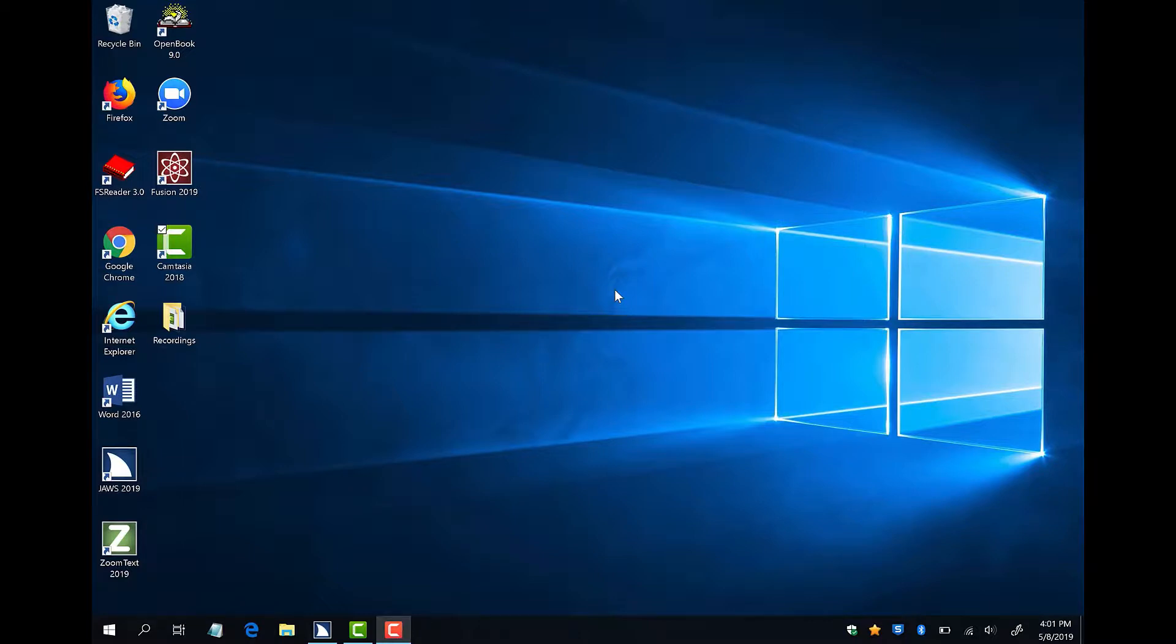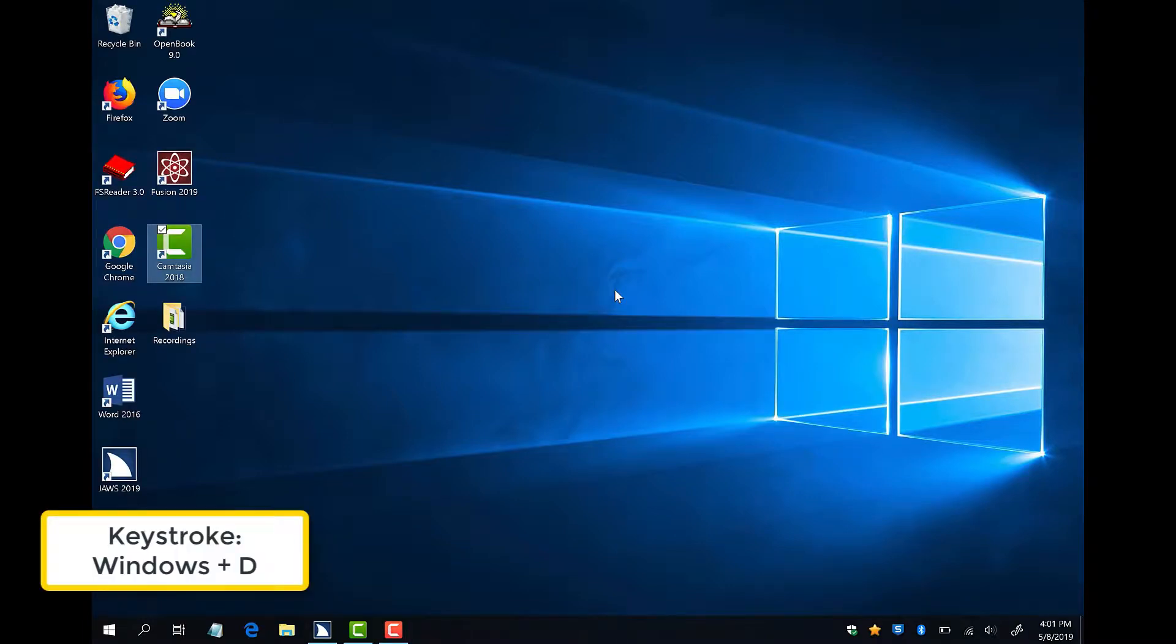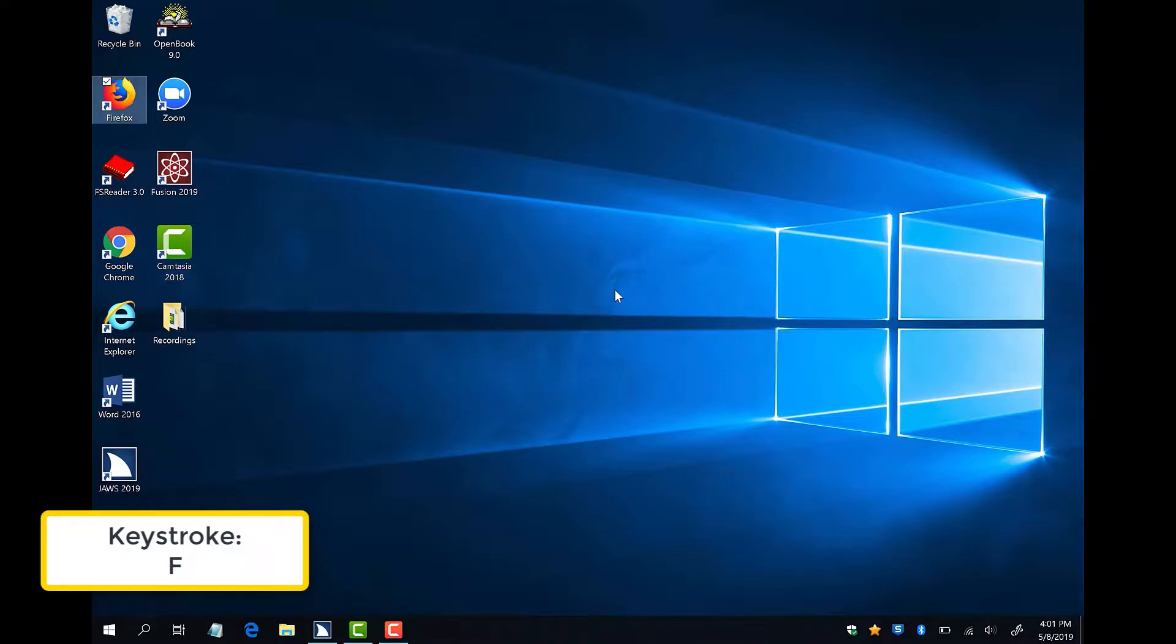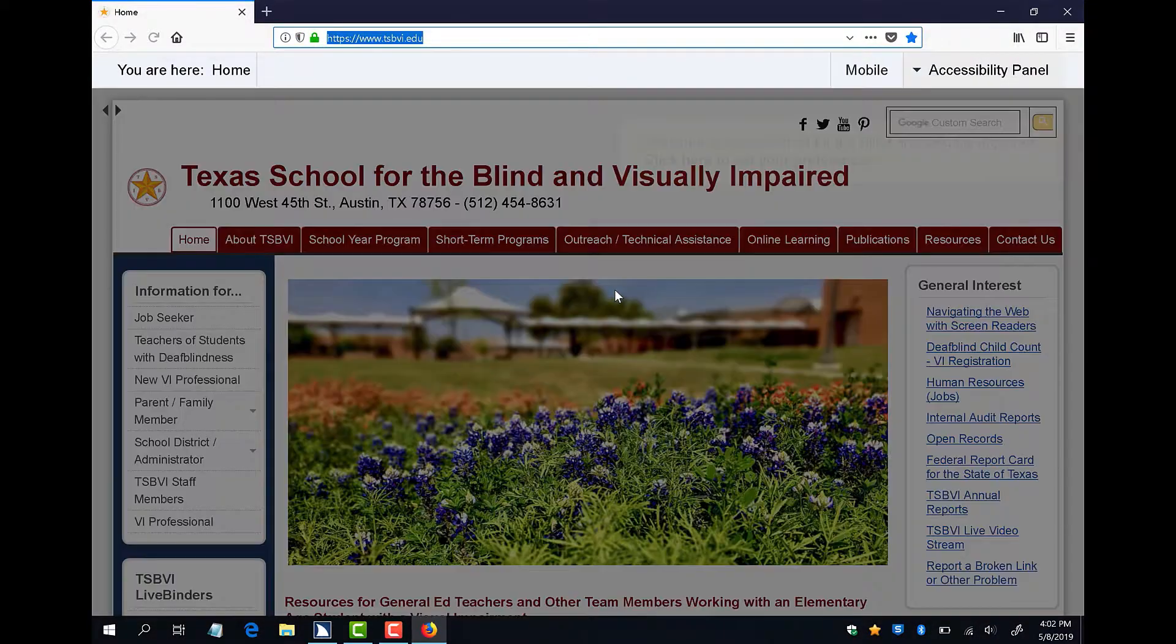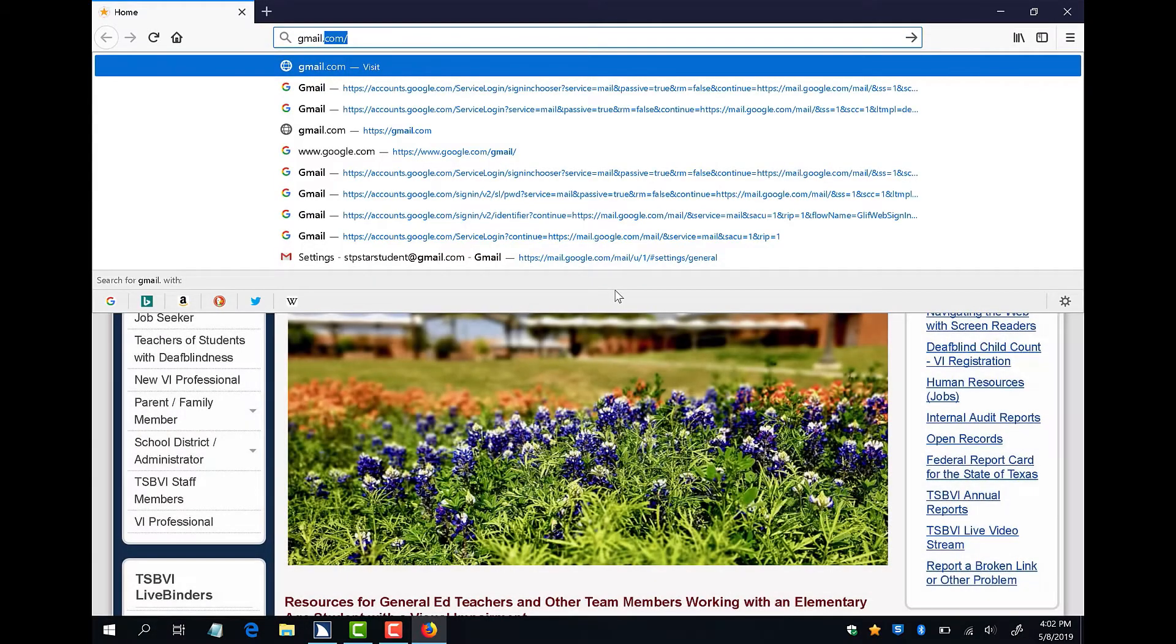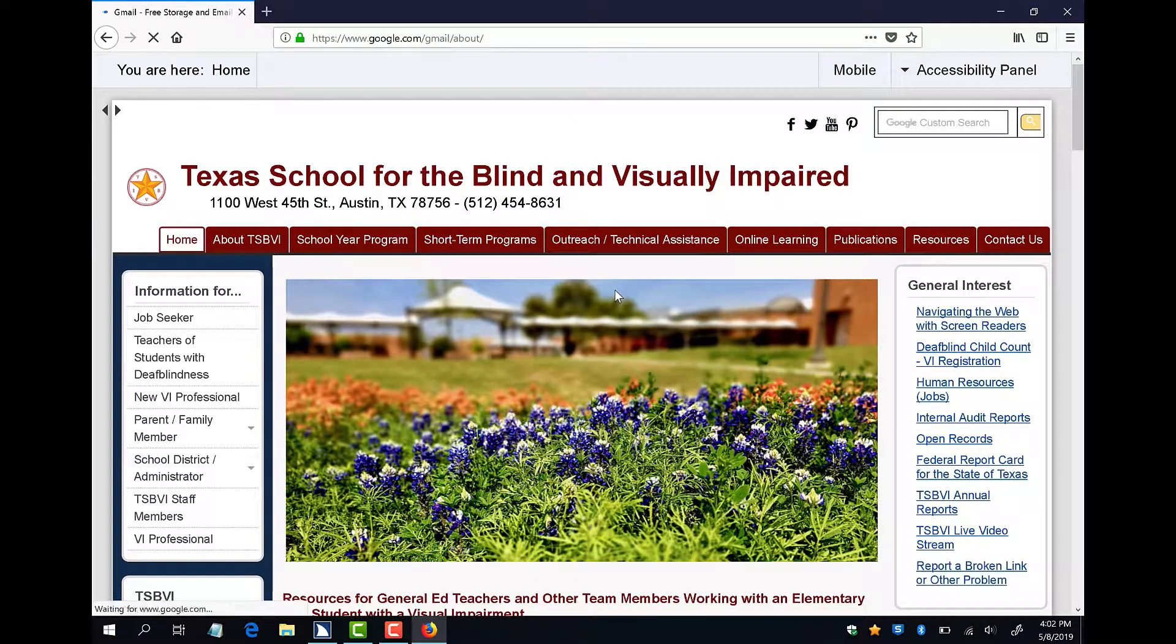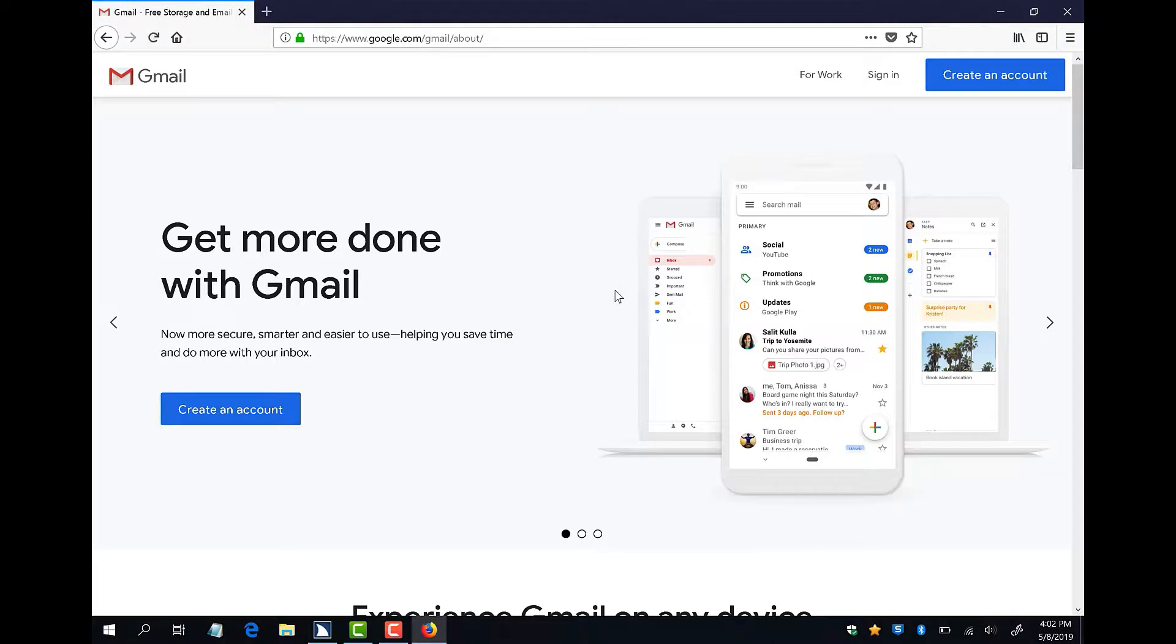I will start by opening Firefox and typing gmail.com into the address bar. Windows D, folder view, list view. Firefox checked, enter. Mozilla Firefox. Alt D. Gmail selected, gmail.com, enter.